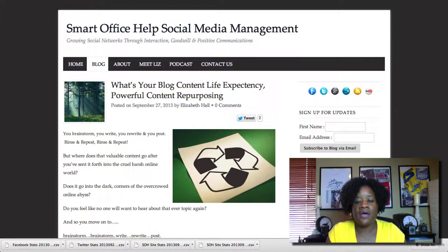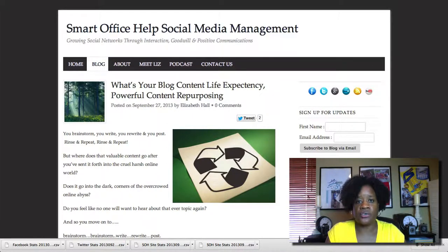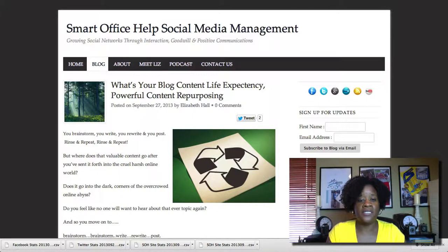Your blog is where all your articles reside that you write, and those articles are great content put together and created for your audience's edification.